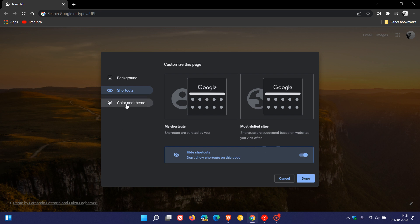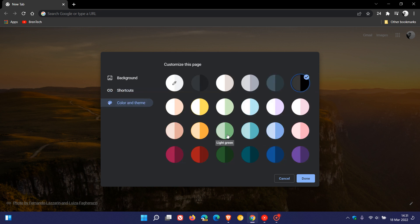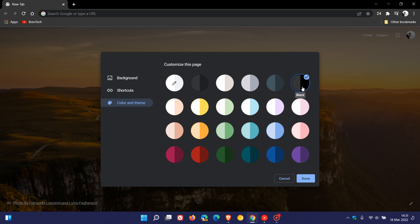And then you can go to Color and Theme where you can change the theme of your browser to different colors which you can select from Color and Theme. I like to go for black, which is the dark theme in the Google Chrome web browser.